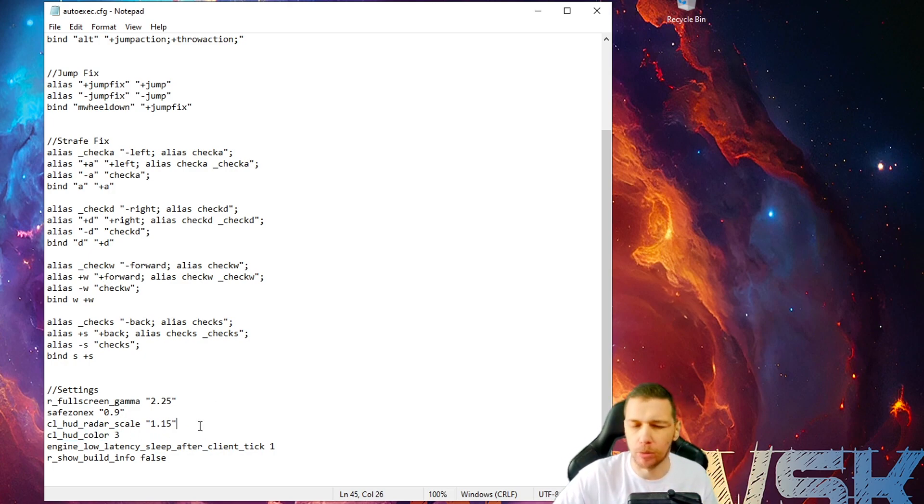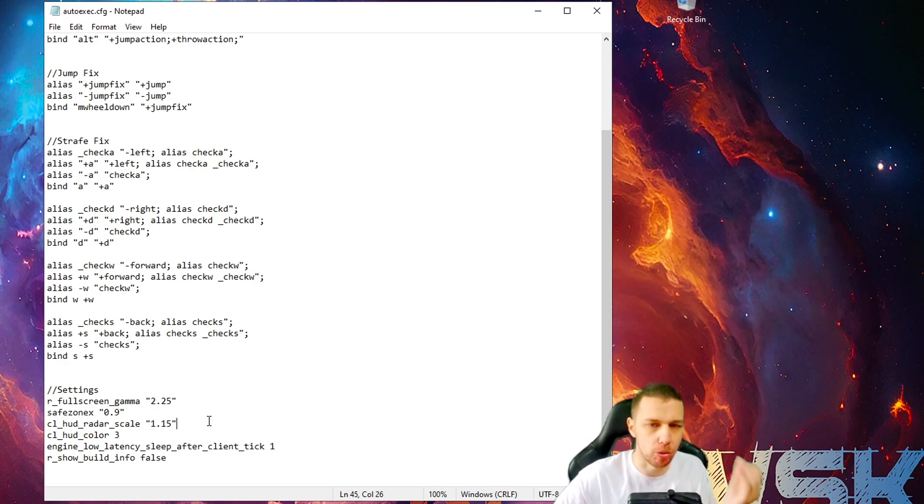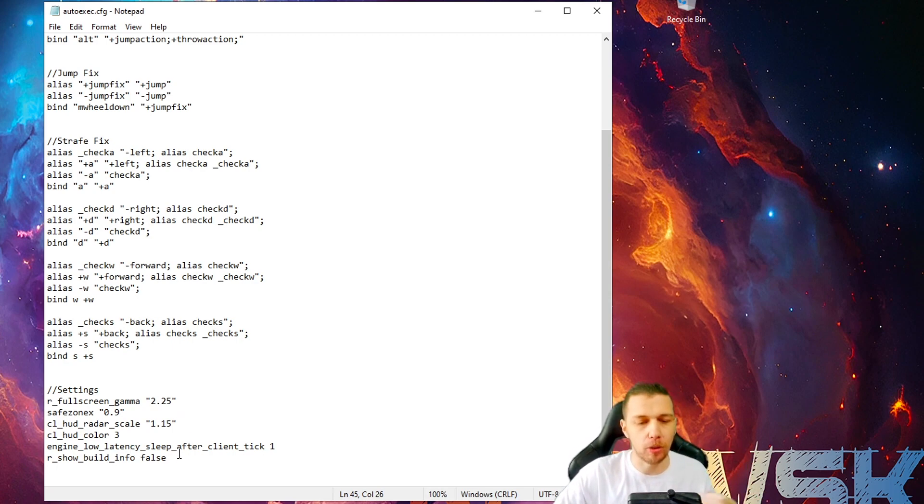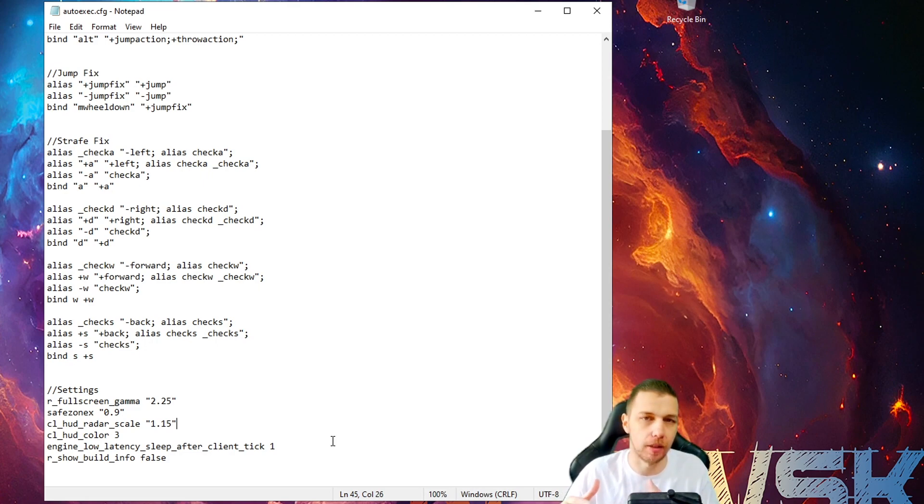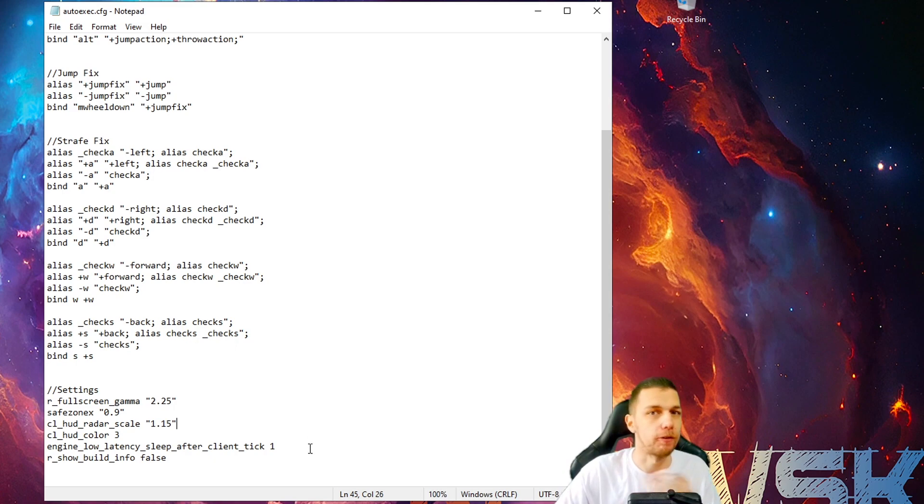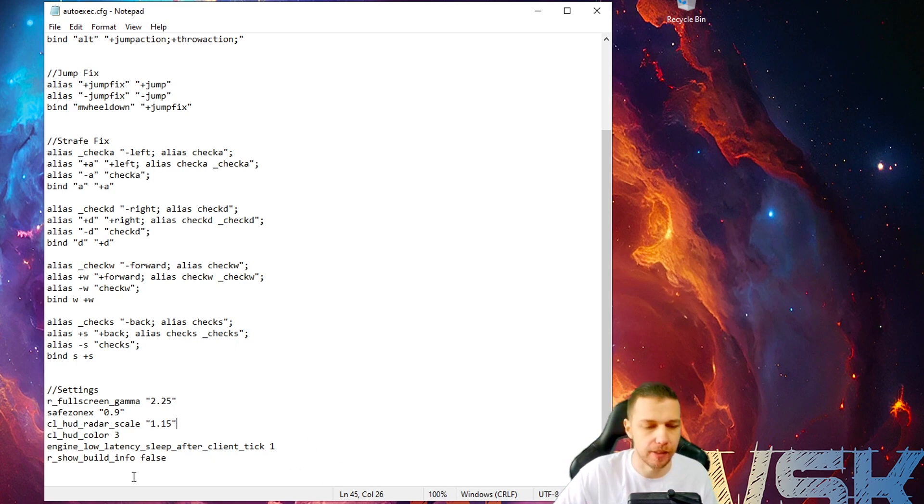CL hud color. You can choose whatever. Engine_low_latency_sleep_after_client_tick 1. That's something they said should be used when you are using Vulkan. And for me, it's working really nice.